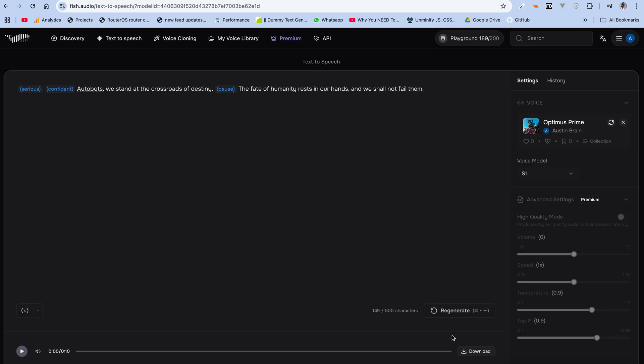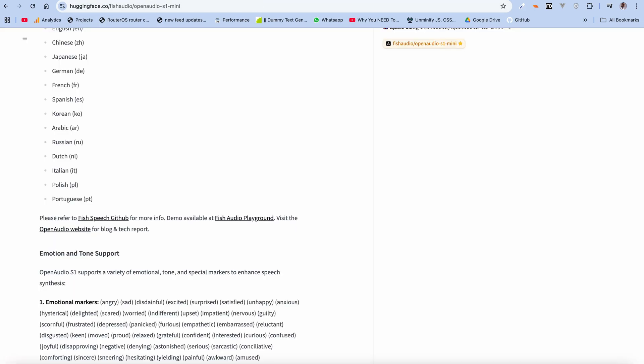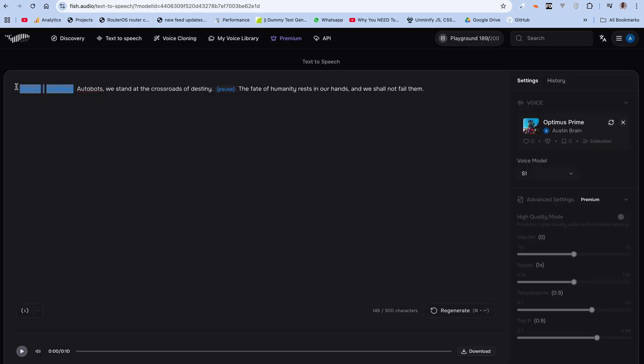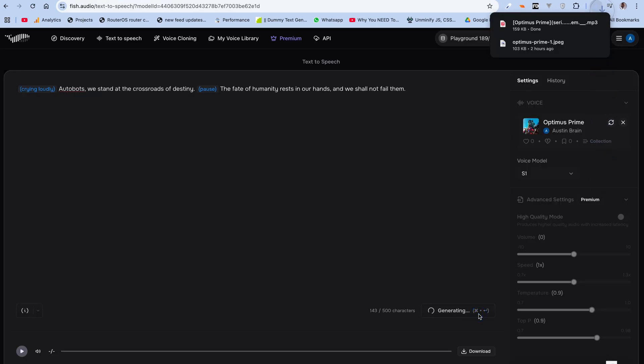Not bad — this sounds serious and confident. But let's try something: we're going to pass in 'Crying Loudly.' Let's generate this.